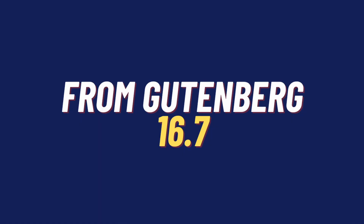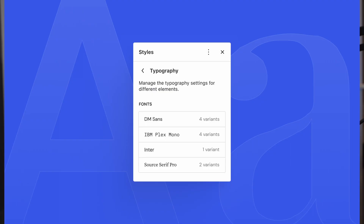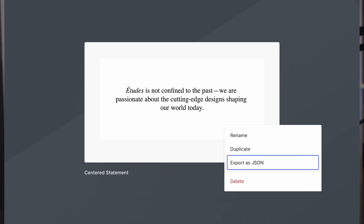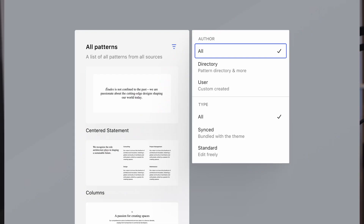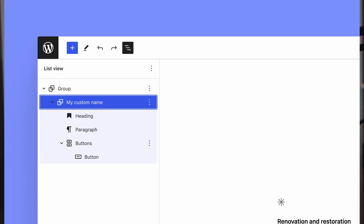Gutenberg 16.7: sadly, no font management made it into WordPress 6.4, but it is still available in the Gutenberg plugin if you run it as a standalone plugin on your WordPress instance. However, more pattern goodness did make it into WordPress 6.4, including the import and export of patterns from one WordPress install to another. Pattern filters have been restructured into areas like all versus sync versus standard, and users can now name group blocks in the editor for a more organized feeling.